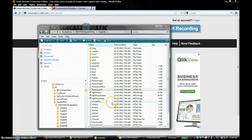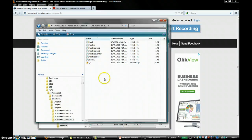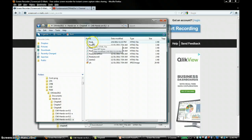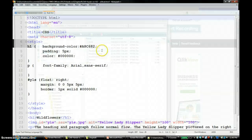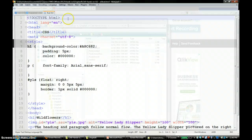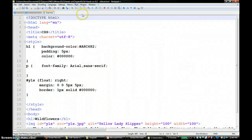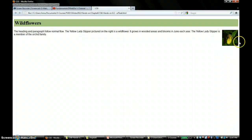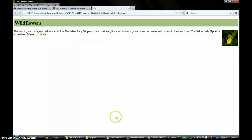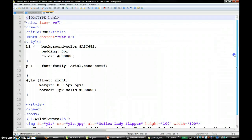Please go to the hands-on 8.2 folder and open the file float. If you run this, you would see that the image is plotted on the right side of its container.